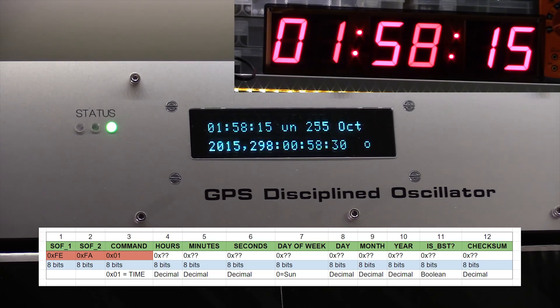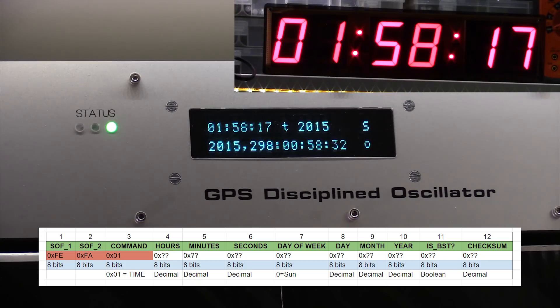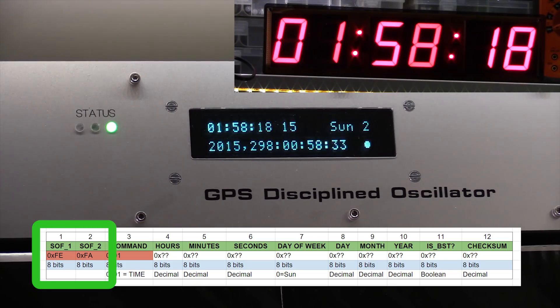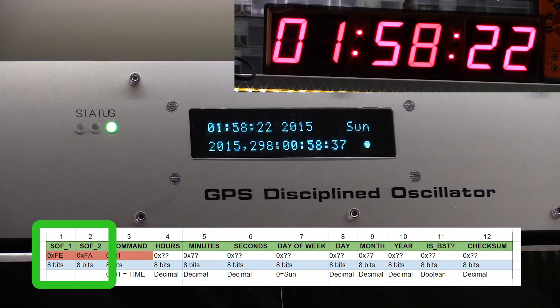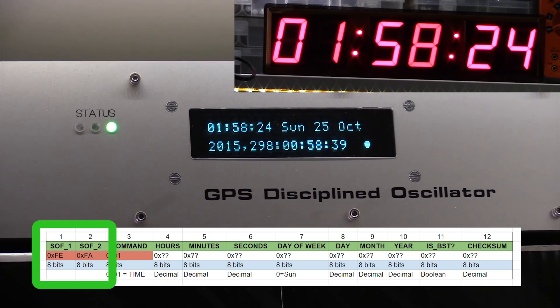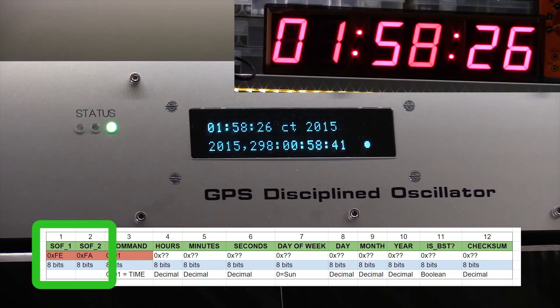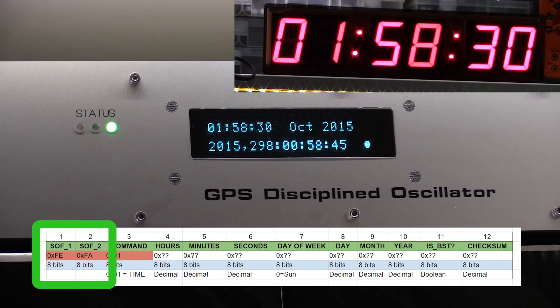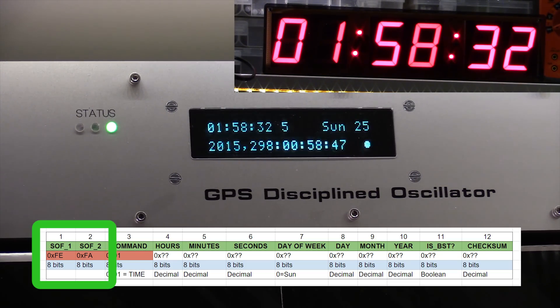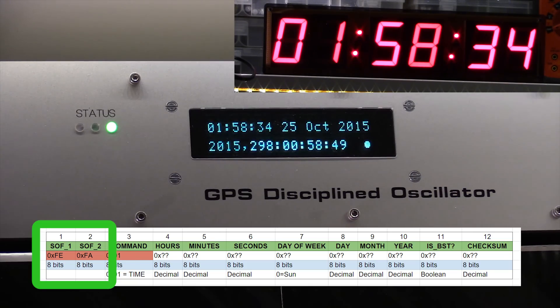What we've got at the start of the string are two start of frame bytes, which are fixed. So the hex values 0xFE and 0xFA. And every time it receives those two bytes in that order, it knows that the string that it's about to receive is a new string, and it's not some data that's within it.